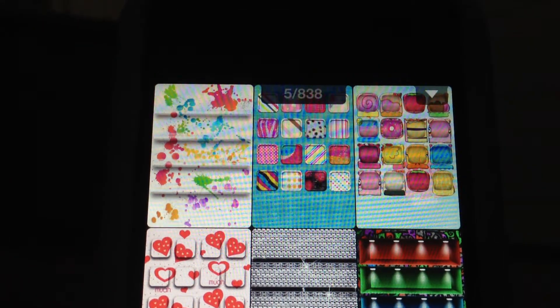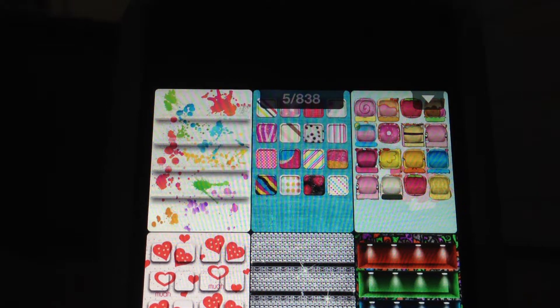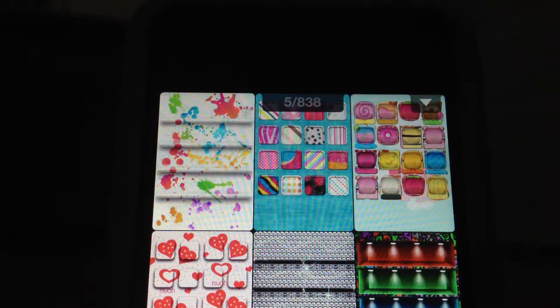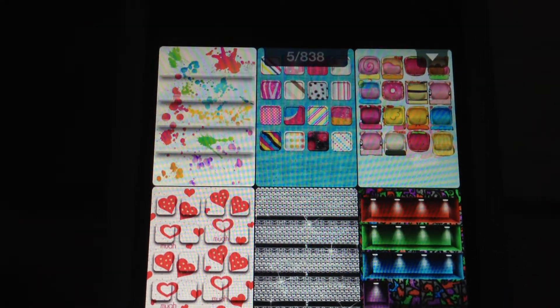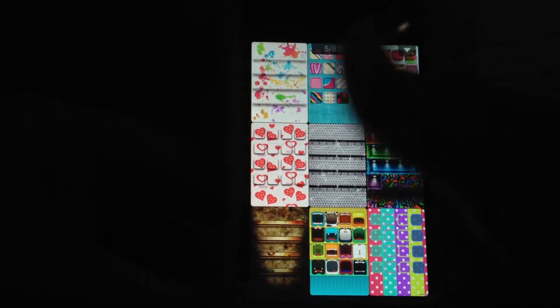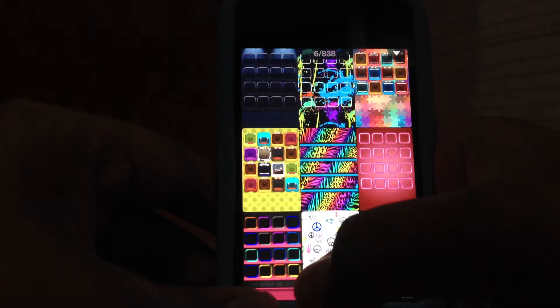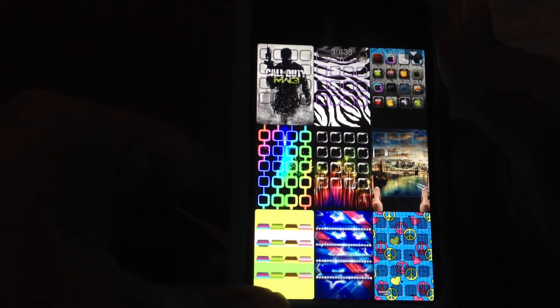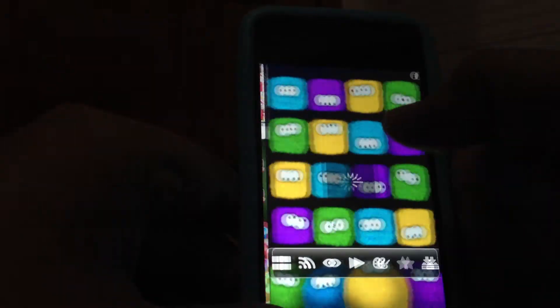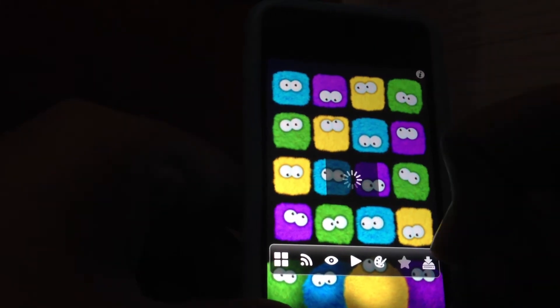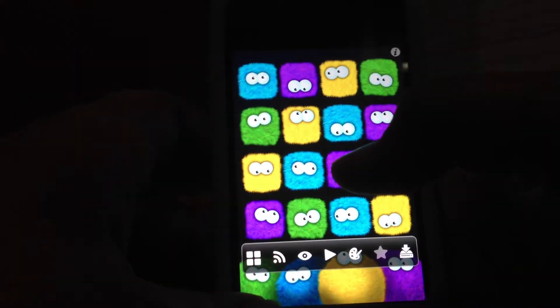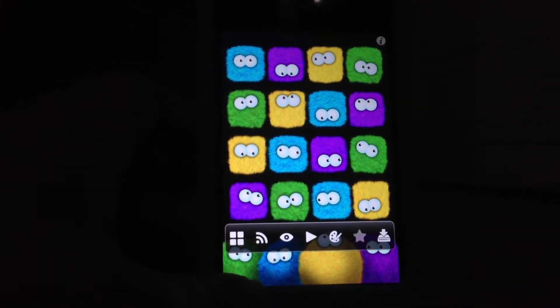So as you can see, there is 838 pages. I want page five. Okay, let me just choose one really quick. It's loading, do not worry.